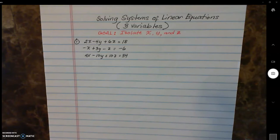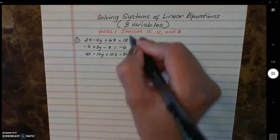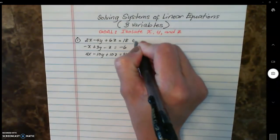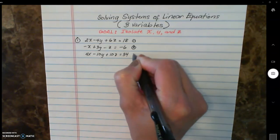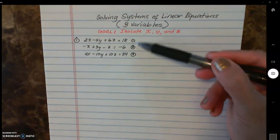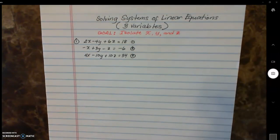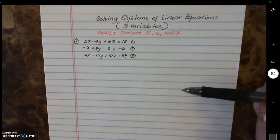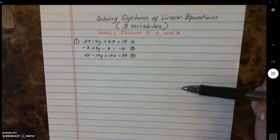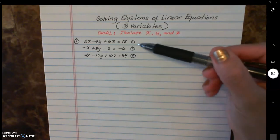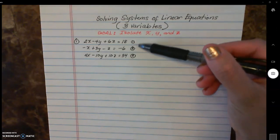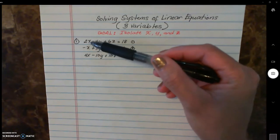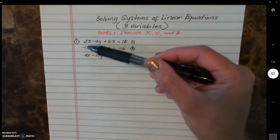Let's go ahead and solve this. I like to number my equations to keep track. I'm calling this equation one, equation two, and equation three. Let's look at equations one and two first. You're going to choose two equations where you can eliminate a variable of your choice. I'm going to choose one and two, and looking at the x, I think it's easier if I turn this into a two.